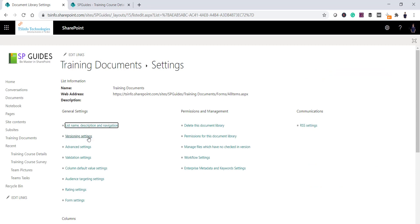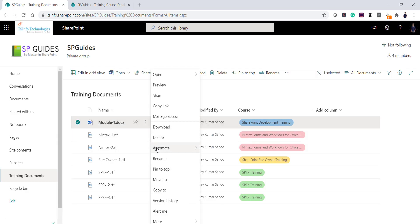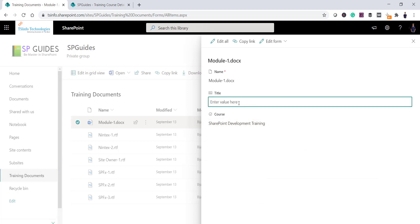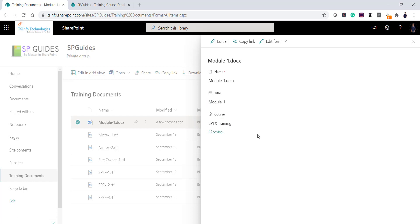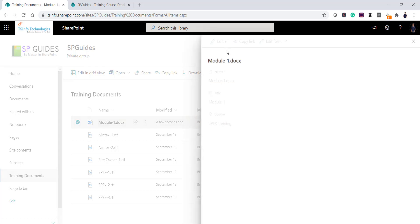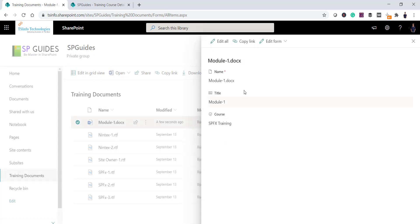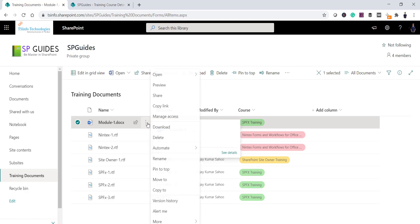Once you click OK, versioning is now configured. Now if you modify anything in the library — for example, I'll select this document and go to its properties — I can change the properties here. I'll enter something like 'Module' and change another value to 'SPFx Training'. Once you do this it will be saved as a version. You can click Edit and then Save, or it will be auto-saved.